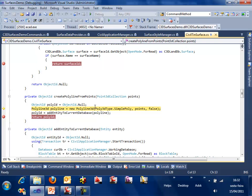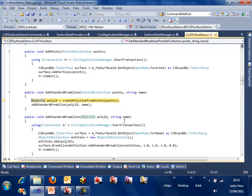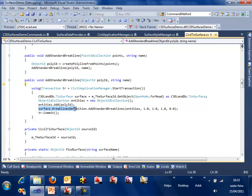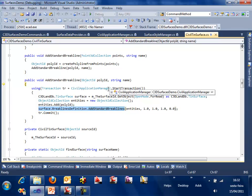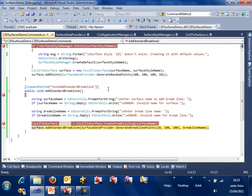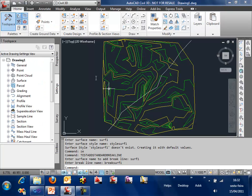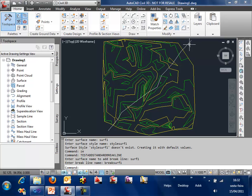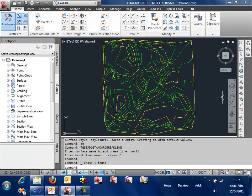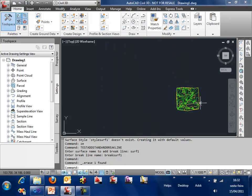Simple polyline, passing those points and adding it to the database. Then we can use that polyline ID to open the surface, create a collection of entities, add the polyline to this collection, and calling the Civil 3D method called surface break line definition collection and add standard break line, passing the entities and the parameters. That's it. Now we have the polyline, the surface. If we erase this polyline, we can see the surface break line here.